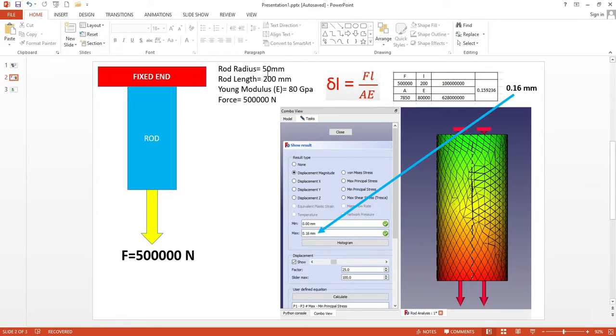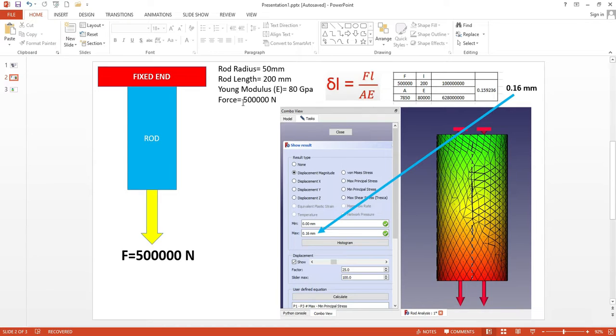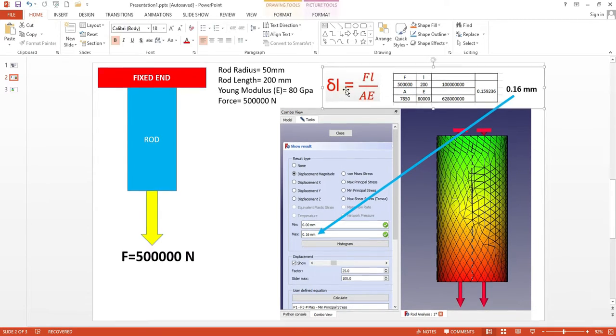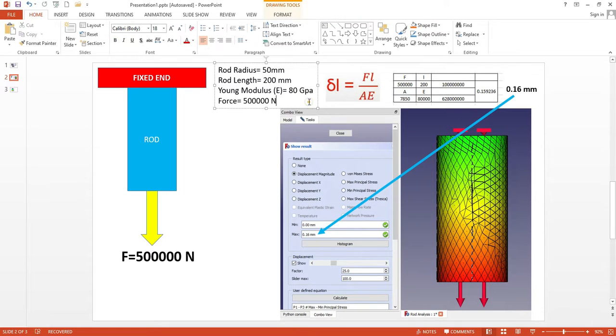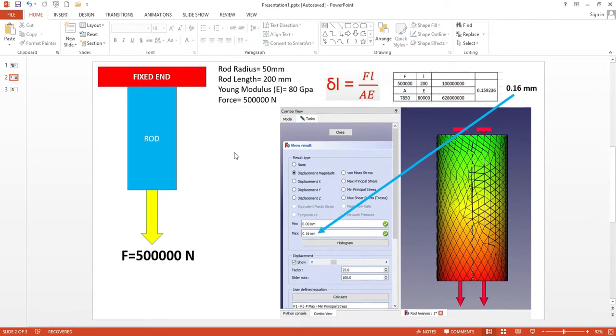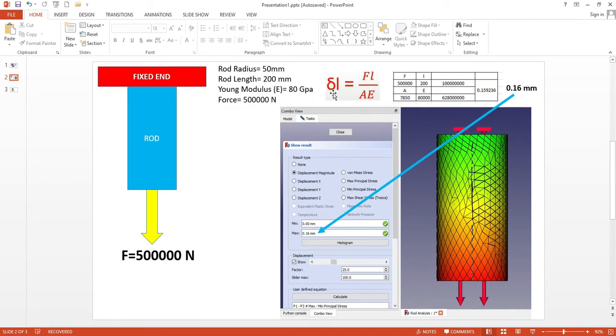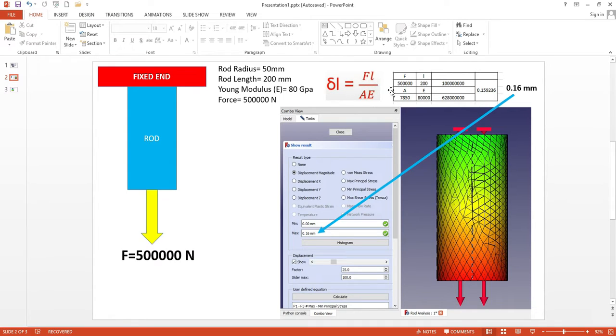Rod radius is 50 mm, rod length is 200 mm, Young's modulus is 80 GPa, and force is 500,000 N. Here is the formula to calculate the extended length: DL = F × L / (A × E).